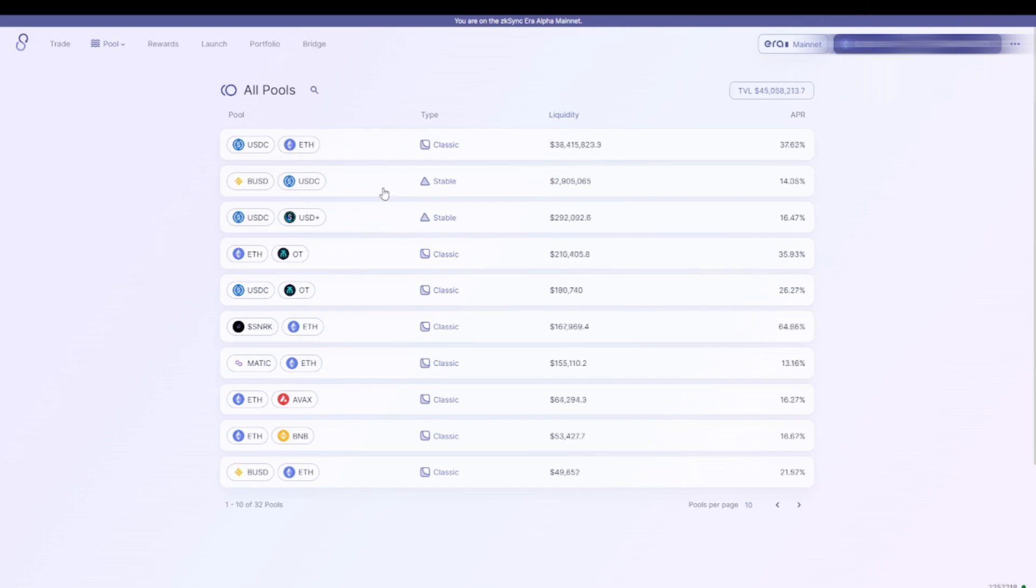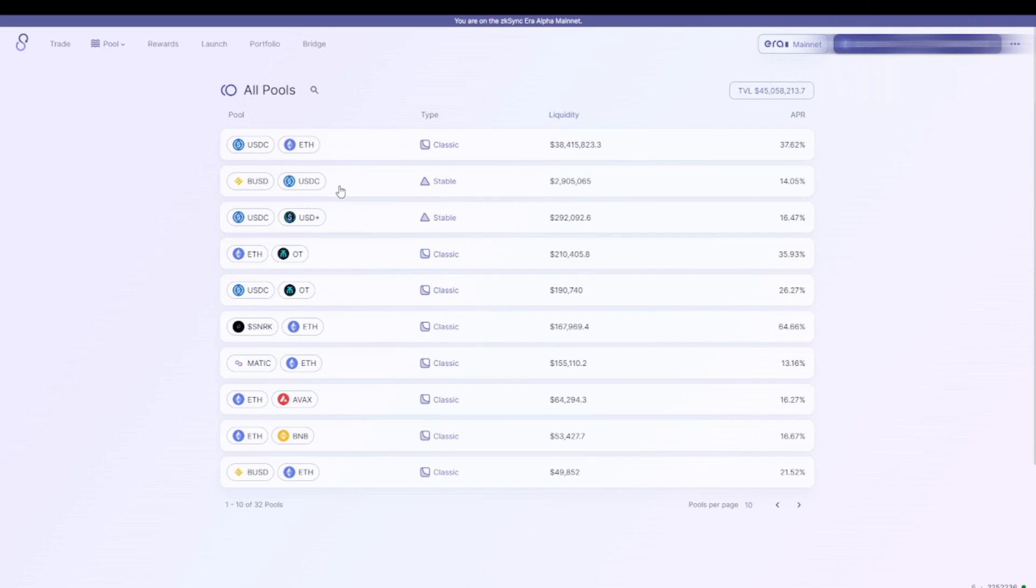If you're providing liquidity you always have a risk of impermanent loss, so if you don't want that risk you can choose a stablecoin pool like this one. Then you provide BUSD, which is Binance USD, and USDC. Normally of course with stablecoins the price will stay the same, so you don't have a risk that the price is going up and down. Personally, I'm going to leave the liquidity in until the airdrop is official and then I'll take it out and use it for something else.